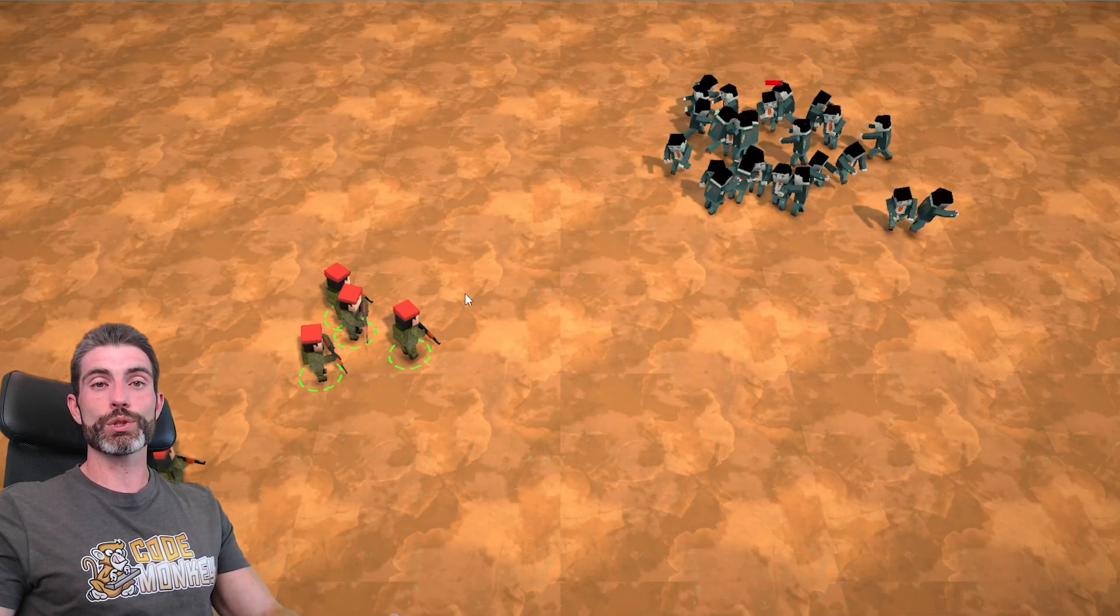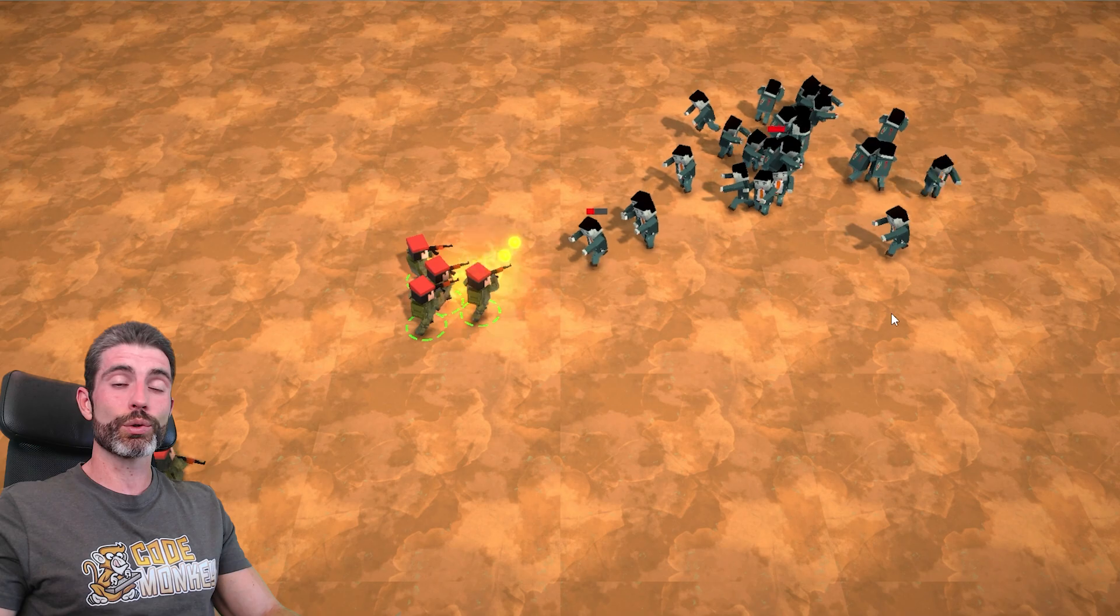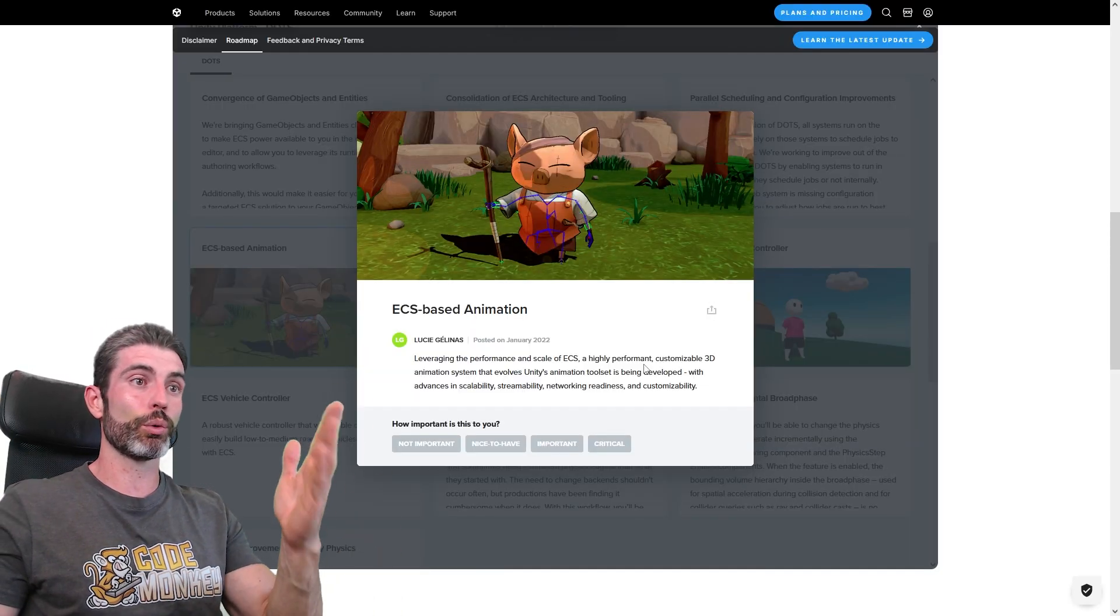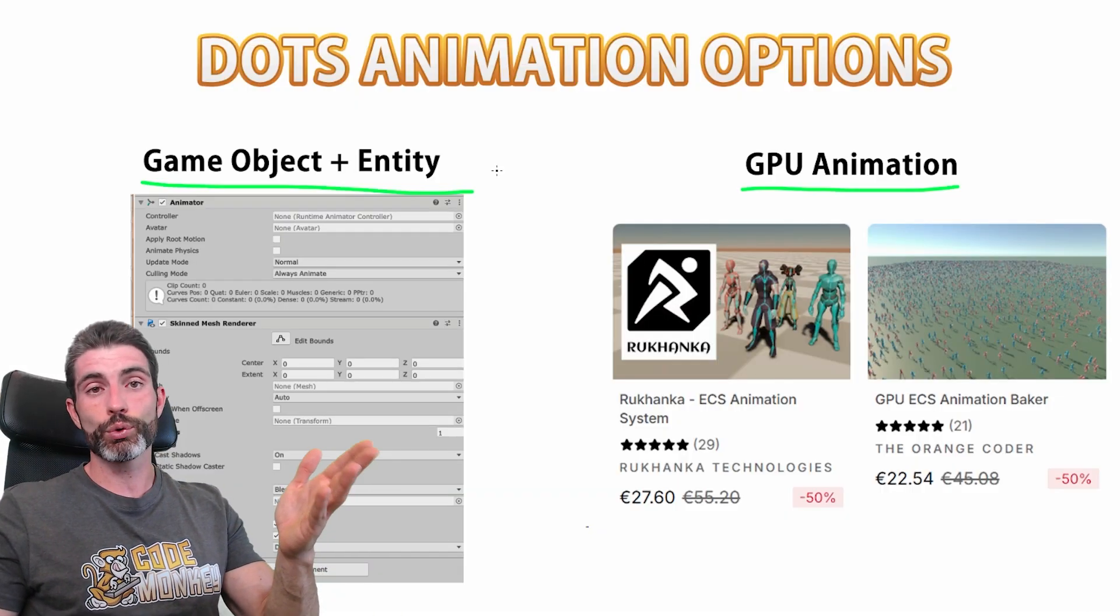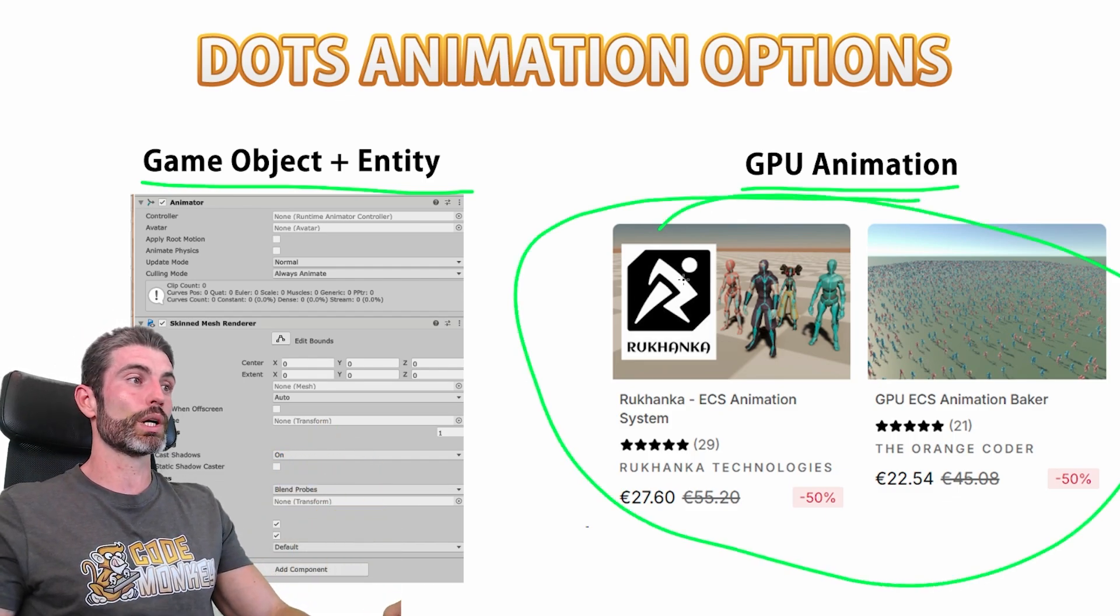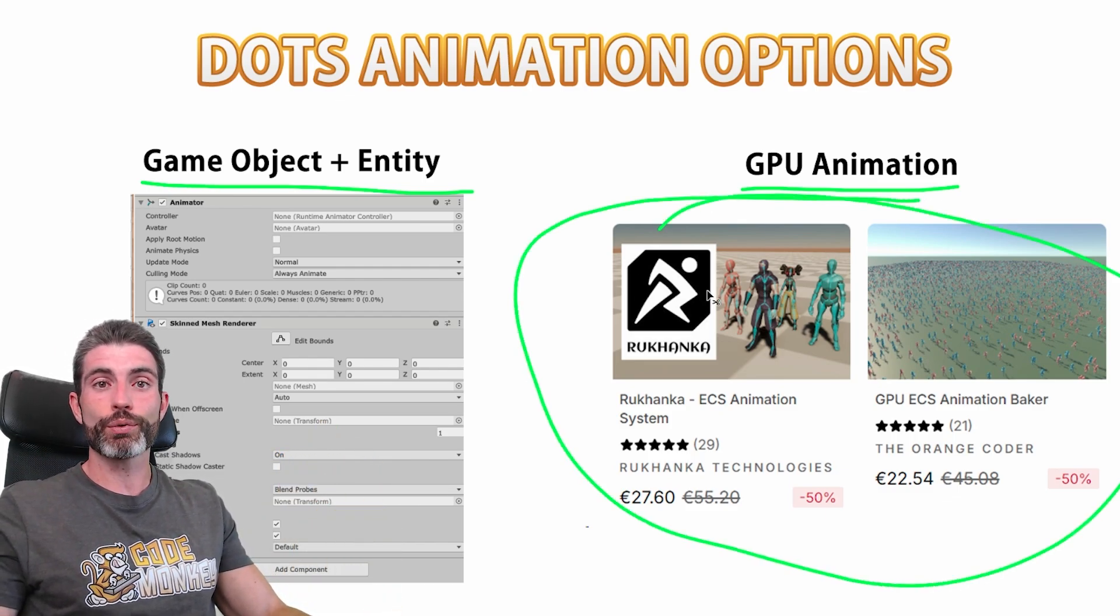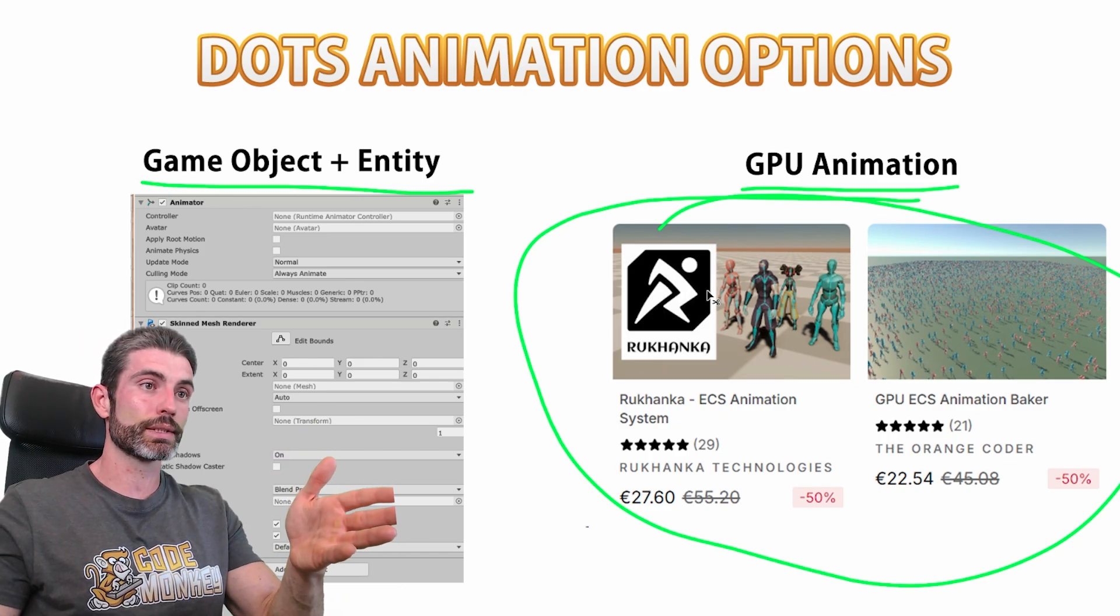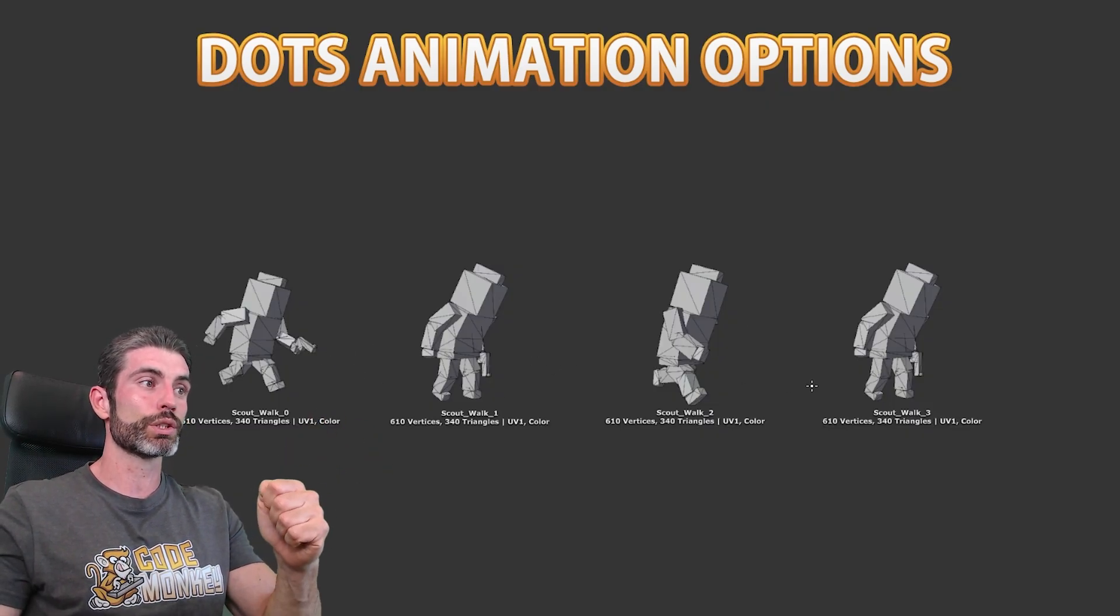This was really interesting to research and build. Animation is one of the things that is currently really tricky right now to do in Dots, that's because there's no built-in toolset just yet, so you have to either use an asset or build yourself from scratch. Now in the course, since I provide the project files for every lecture, I couldn't use any third-party assets, so we end up building it from scratch.